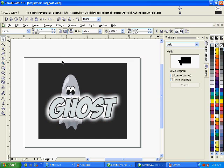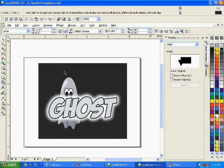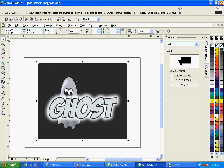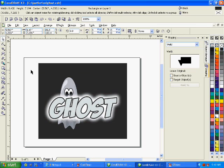And now supposing I wanted to print this out as a halftone in order to screen print the image. What I'm going to do now is, this is all vector artwork, I'm going to convert it to a grayscale bitmap.